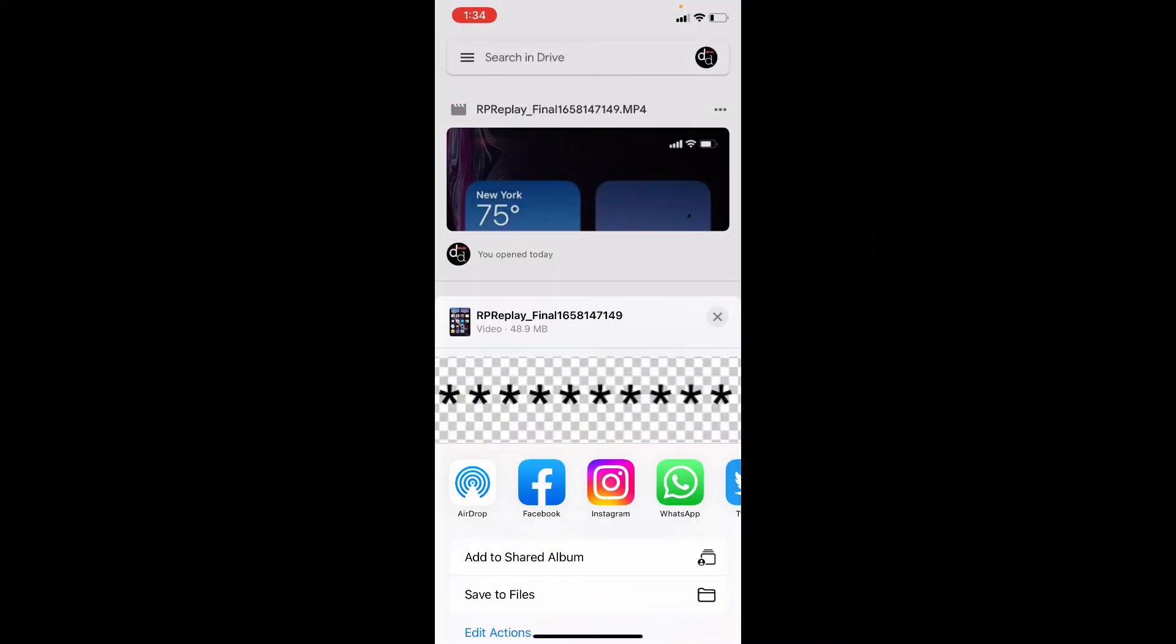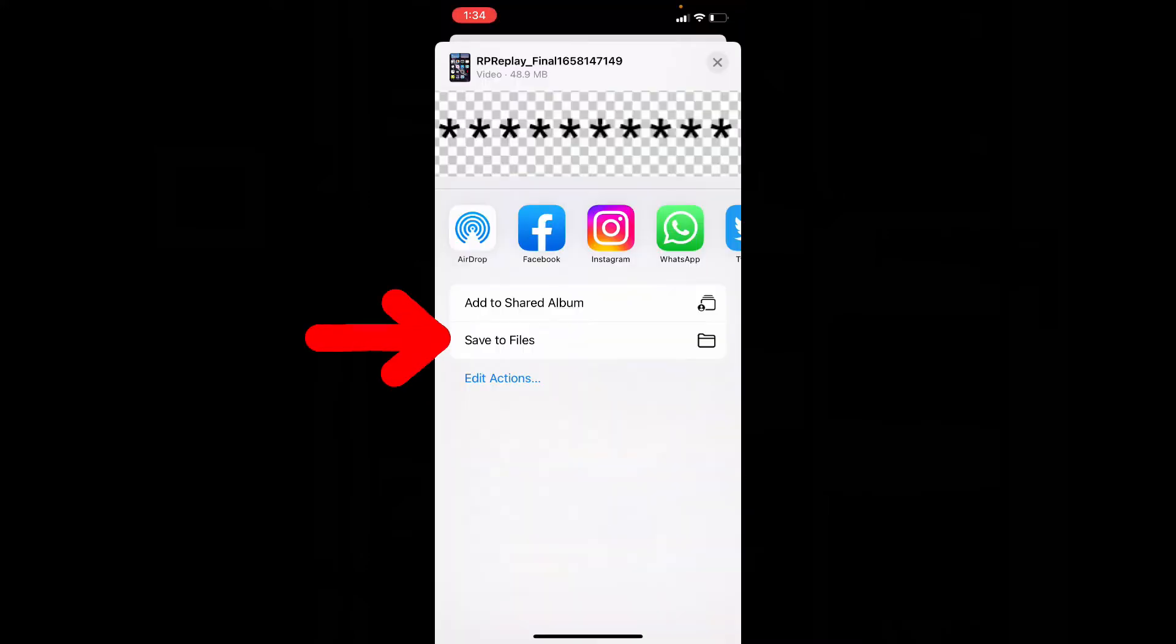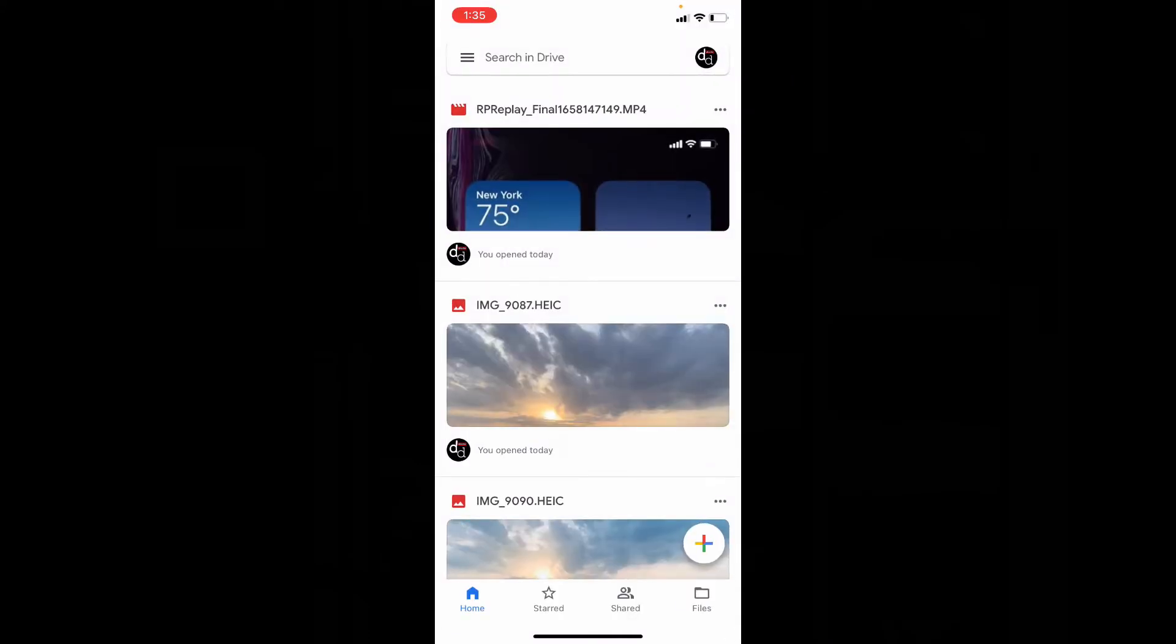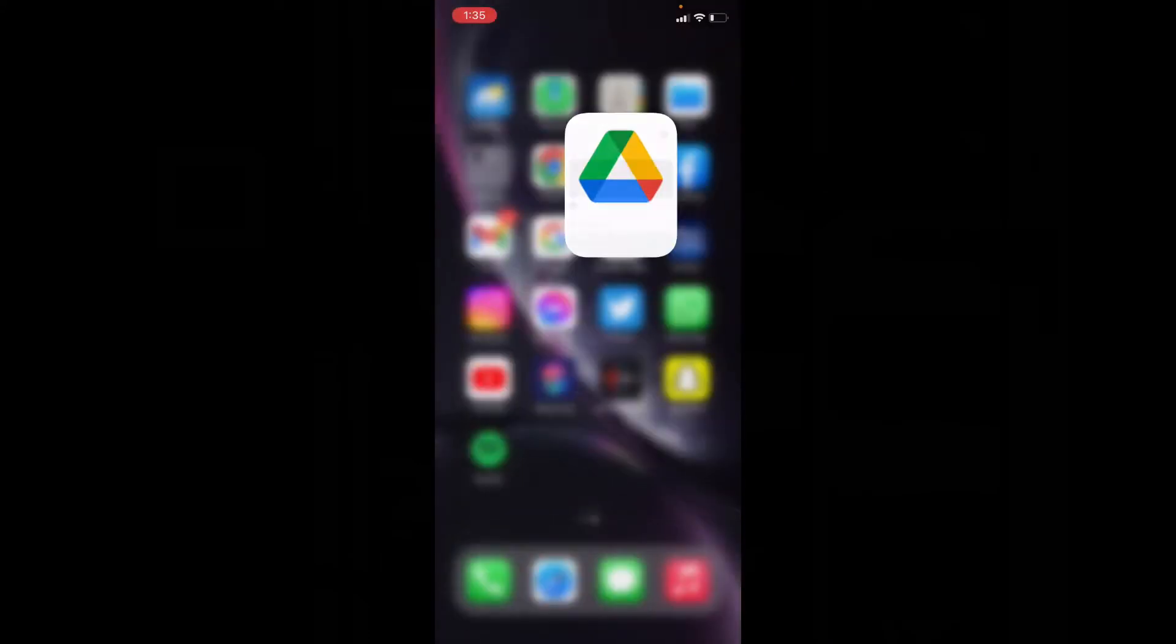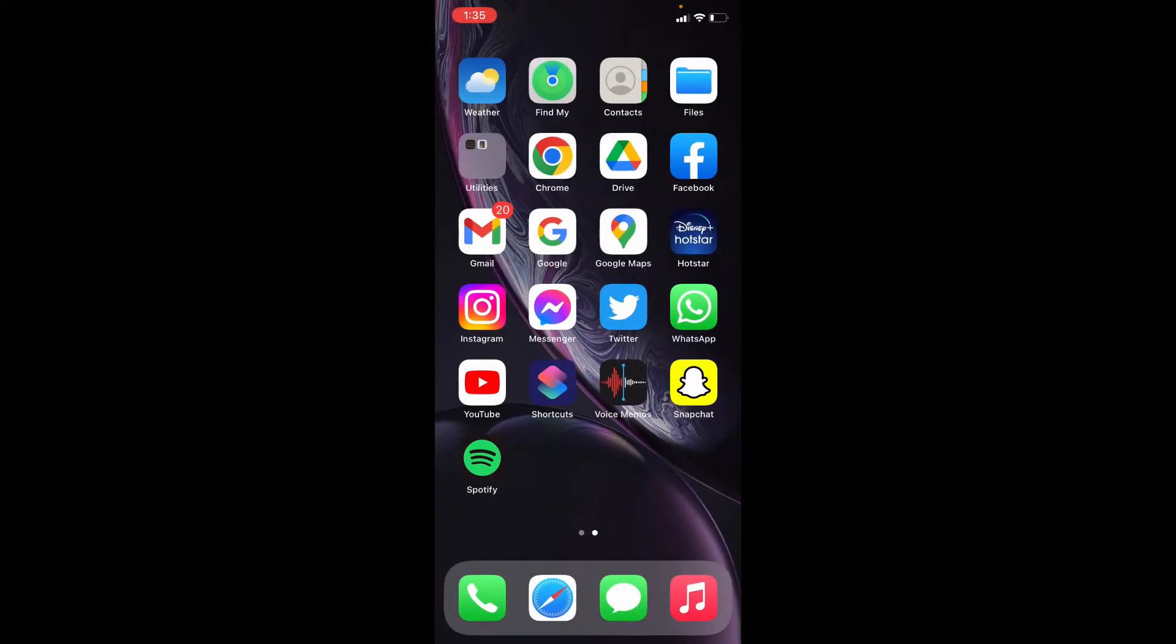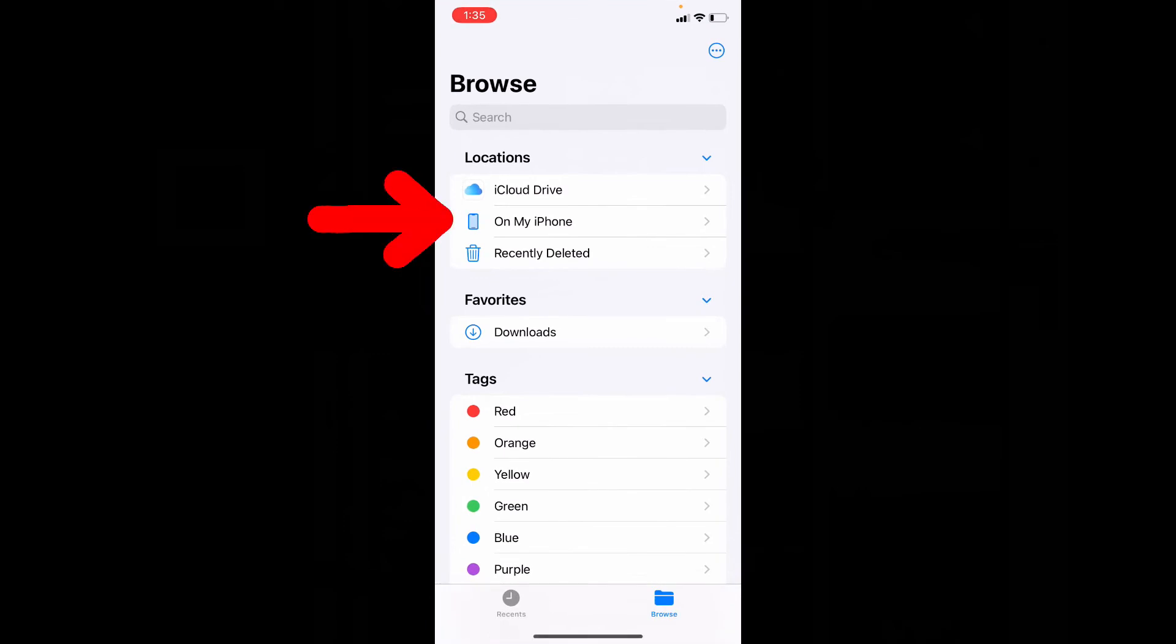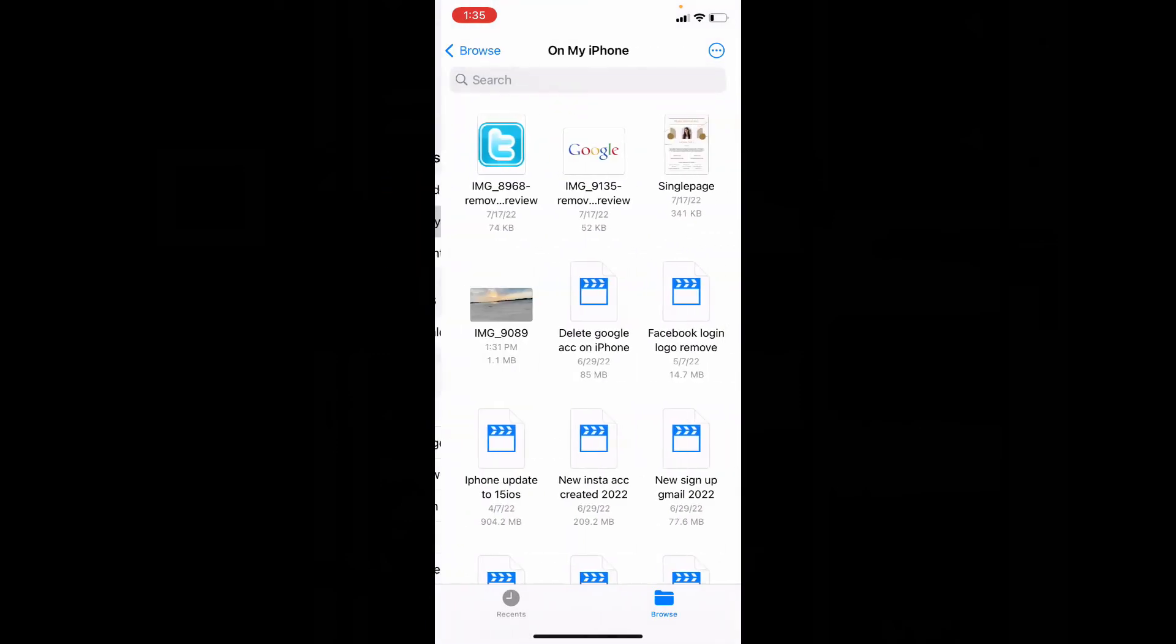Scroll up. Then click on Save to Files. Save. Let's close this and open Files app on my iPhone.